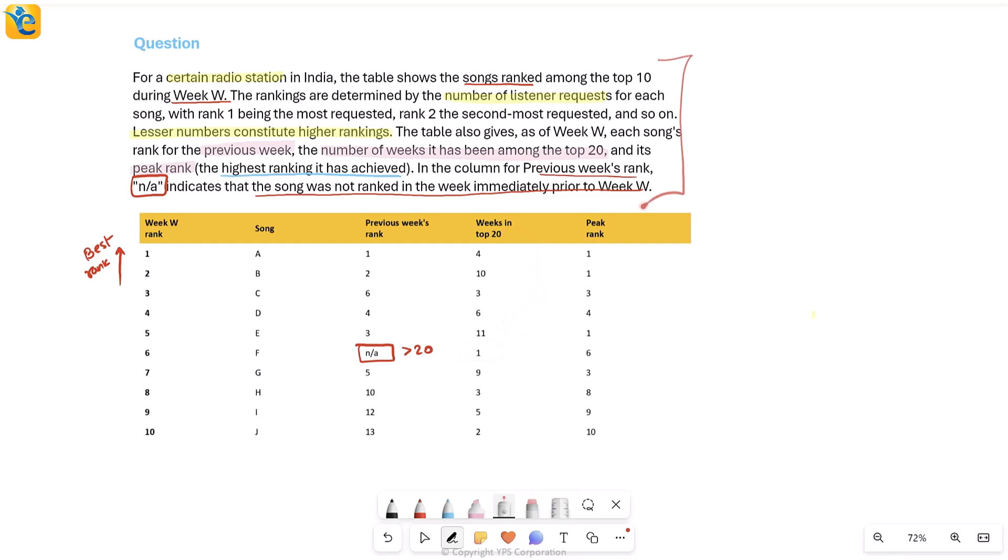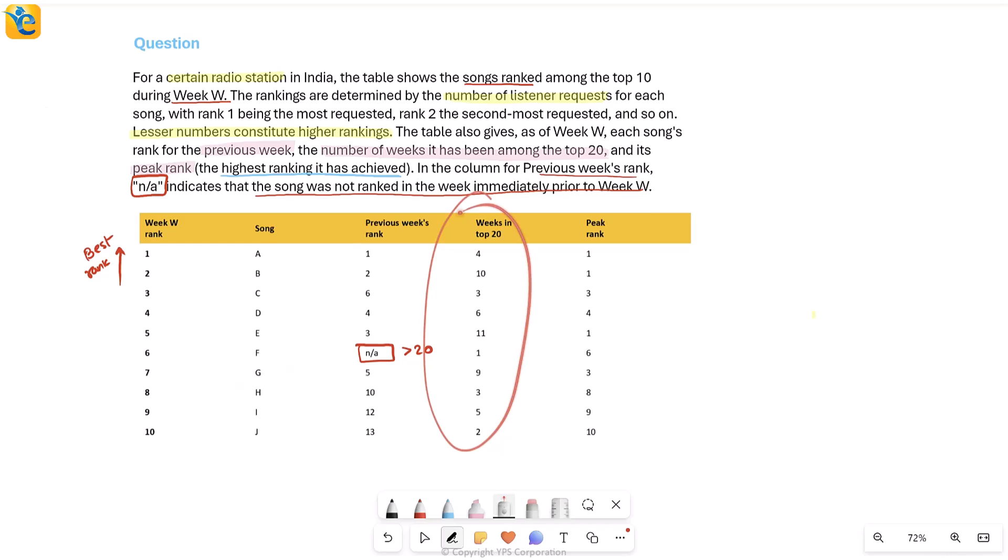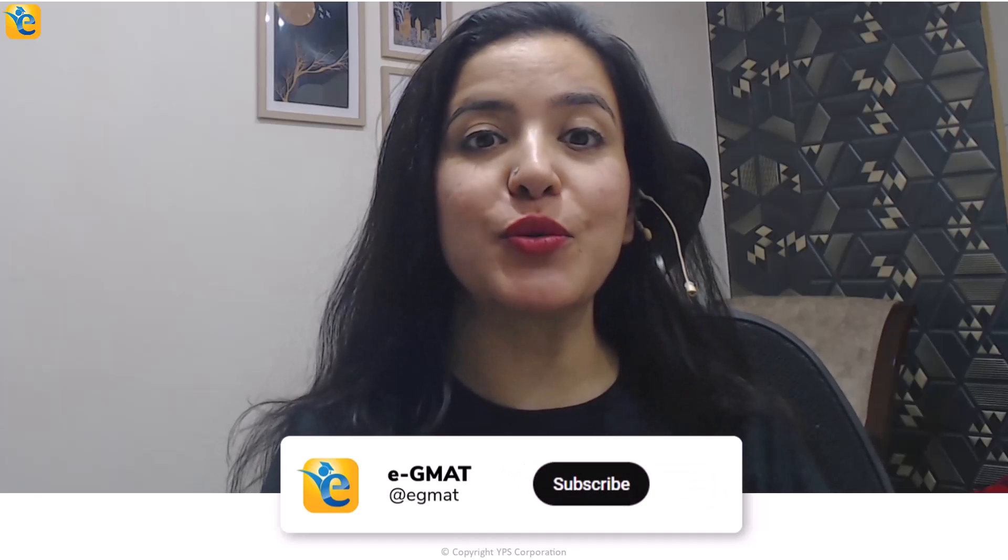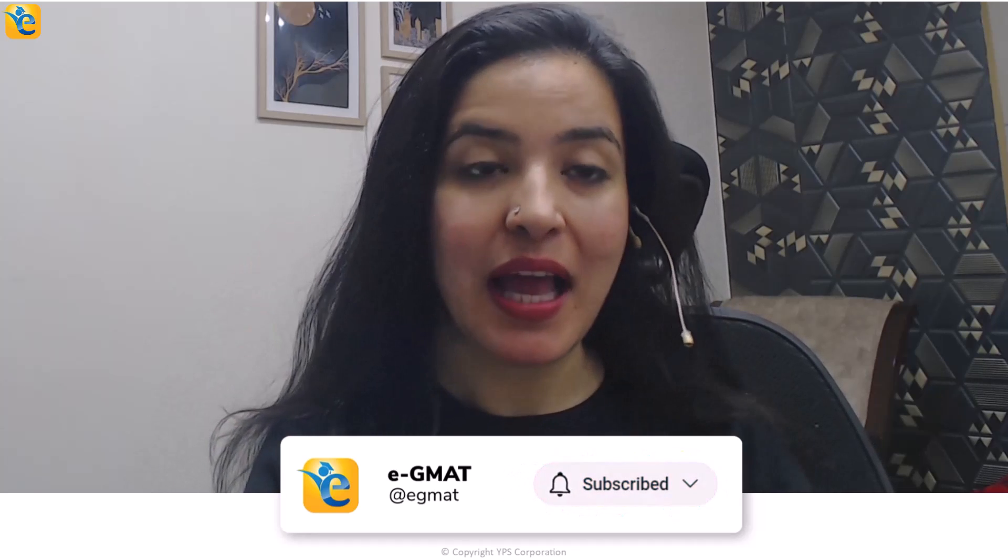Now we understand everything given how the ranking is done. What are these songs top 10 in week W? What about their ranks in the previous week? How many weeks were they in the top 20? Finally, what is the best rank they ever got? This owning the data set will ensure that now when we go into the questions, they do not take us any time, any effort at all. So let's see what is being asked. If you found the analysis of this data set helpful, then hit that like button so that other GMAT aspirants can also learn from it. And to stay tuned with such content, hit the subscribe button below.